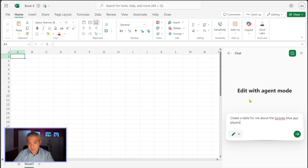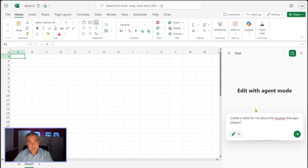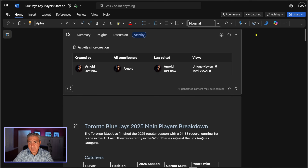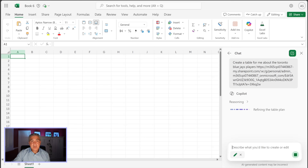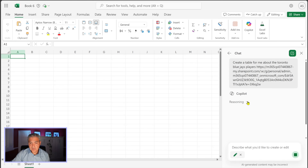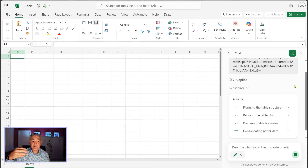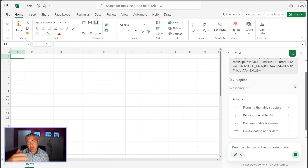With Agent Mode I'll ask the same question: 'Create a table for me about the Toronto Blue Jays players.' Unfortunately I can't use the slash or add the document directly, so I'll go to the Word document we created, click Share, copy the link, go back to Excel, and paste the link in. This is similar to Researcher in that it does deep analysis — you can open the activity arrow to see all the steps. The key is that it actually does something in your worksheet instead of just telling you what to do.